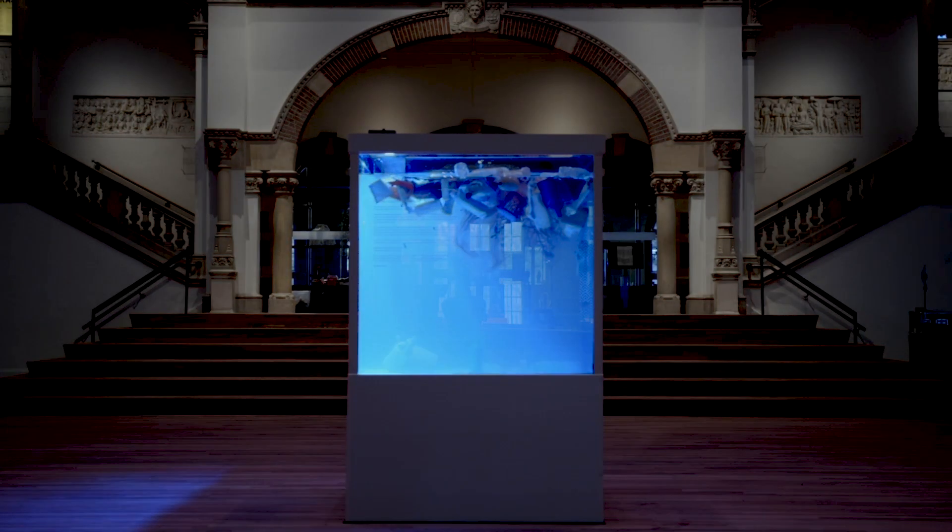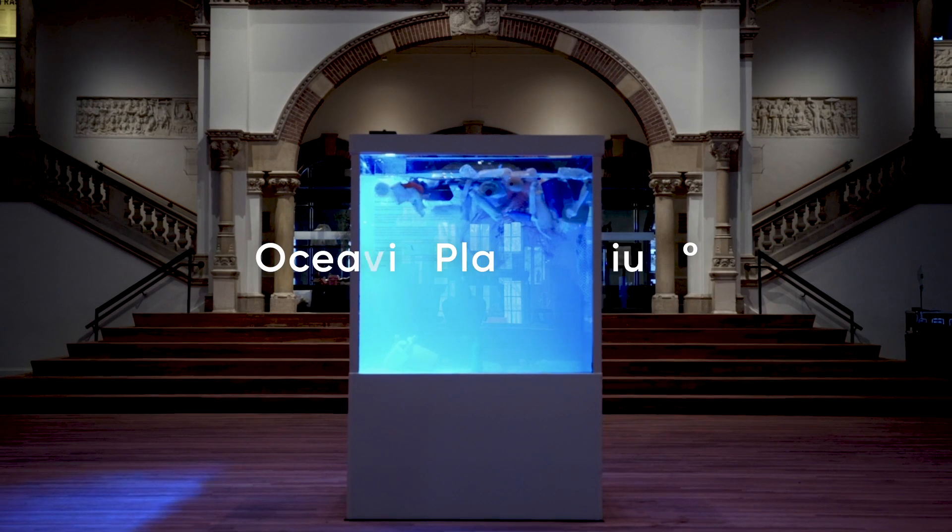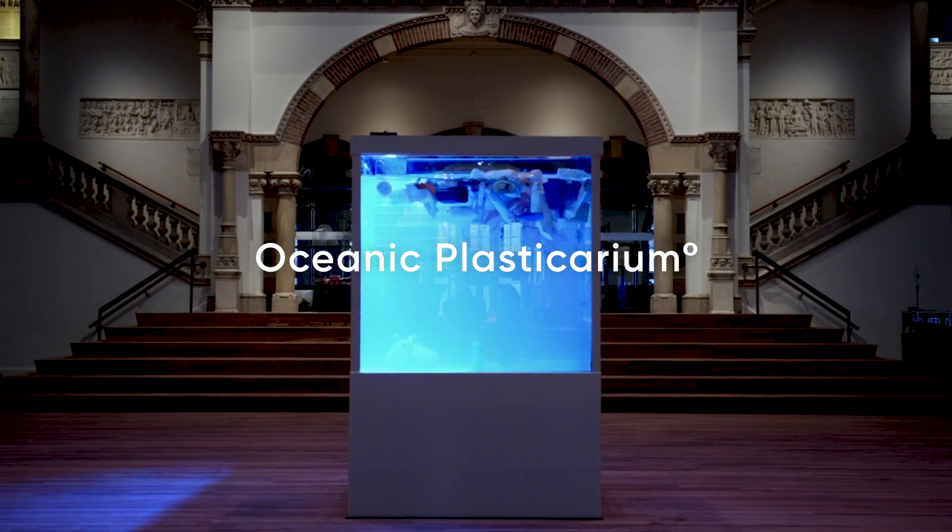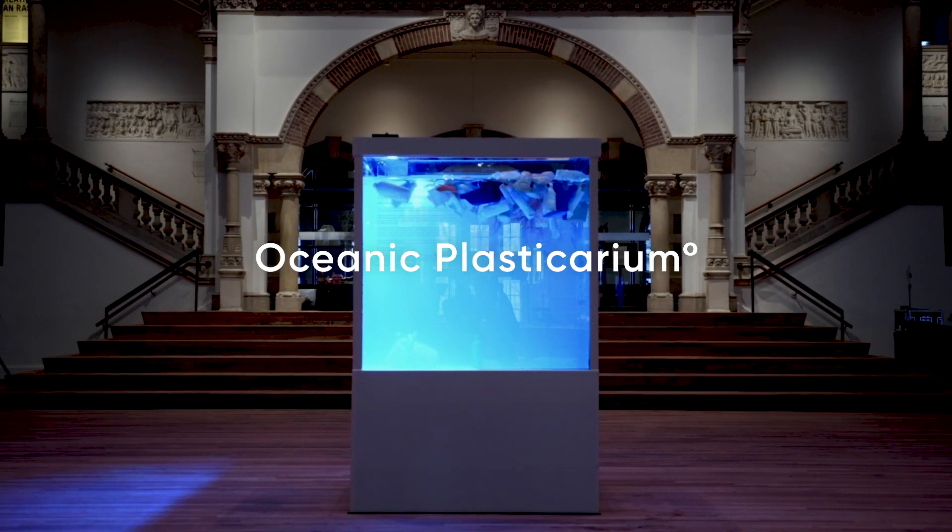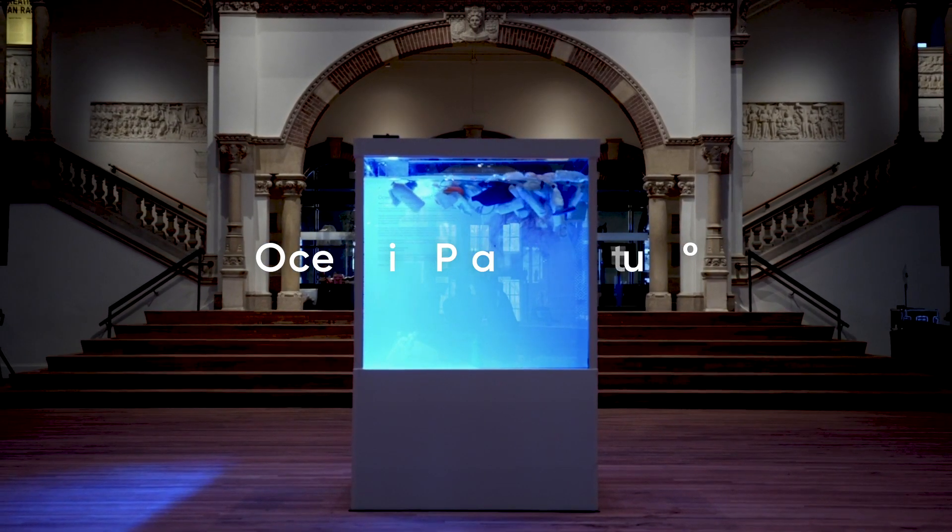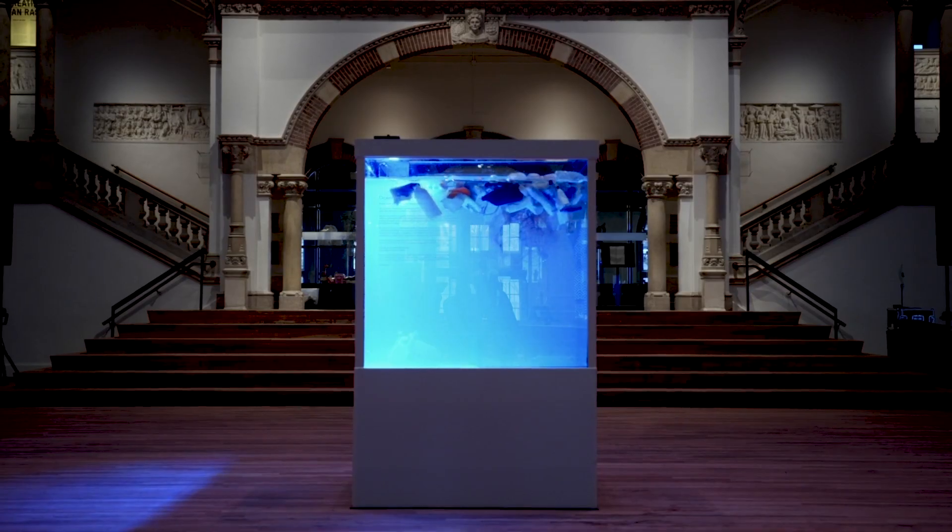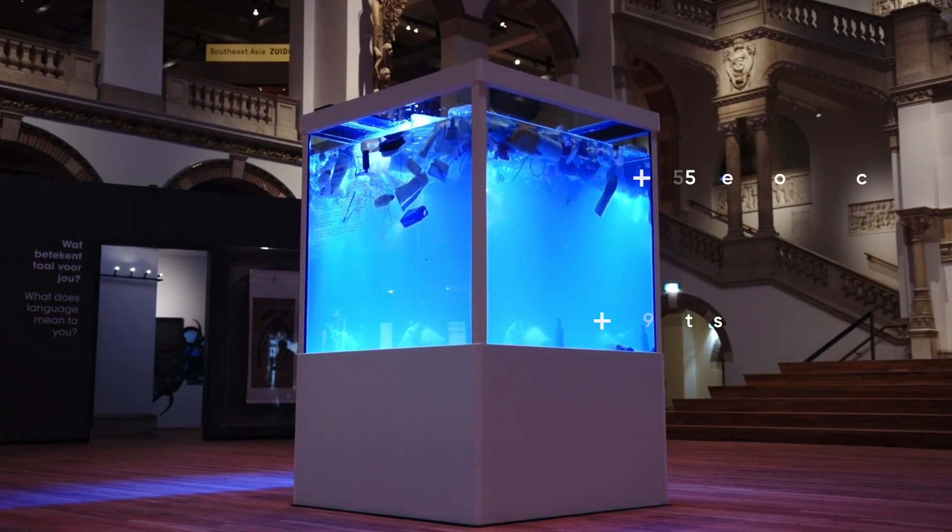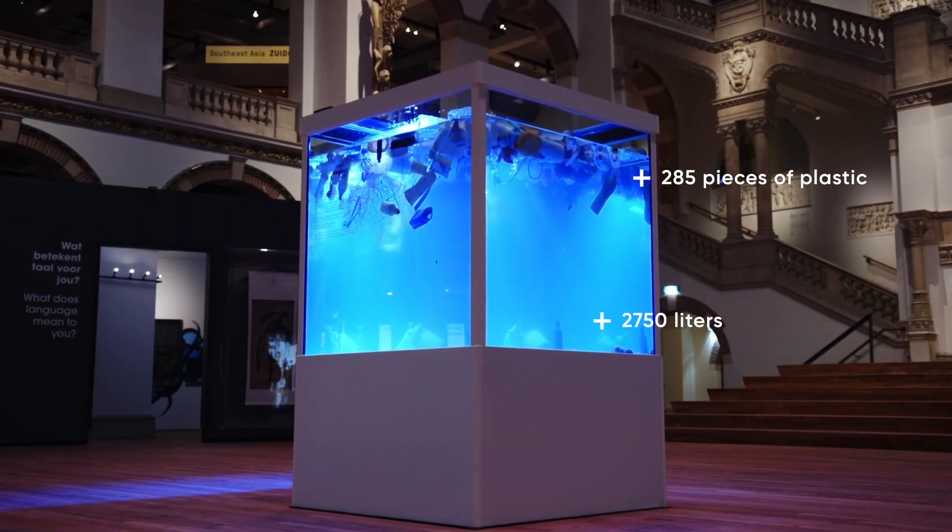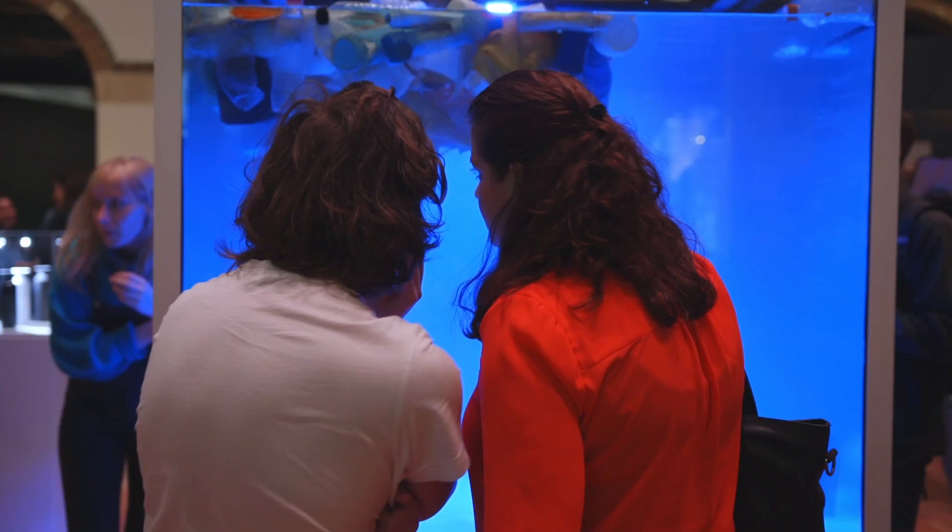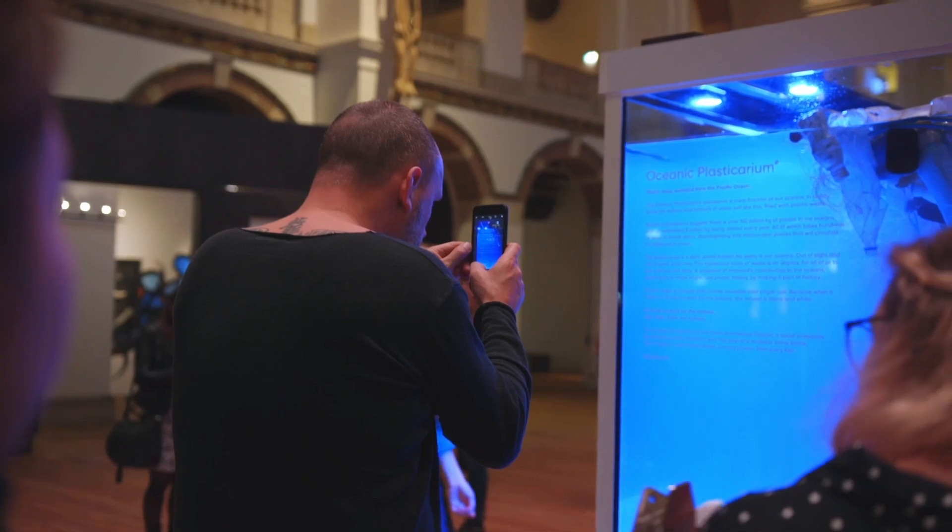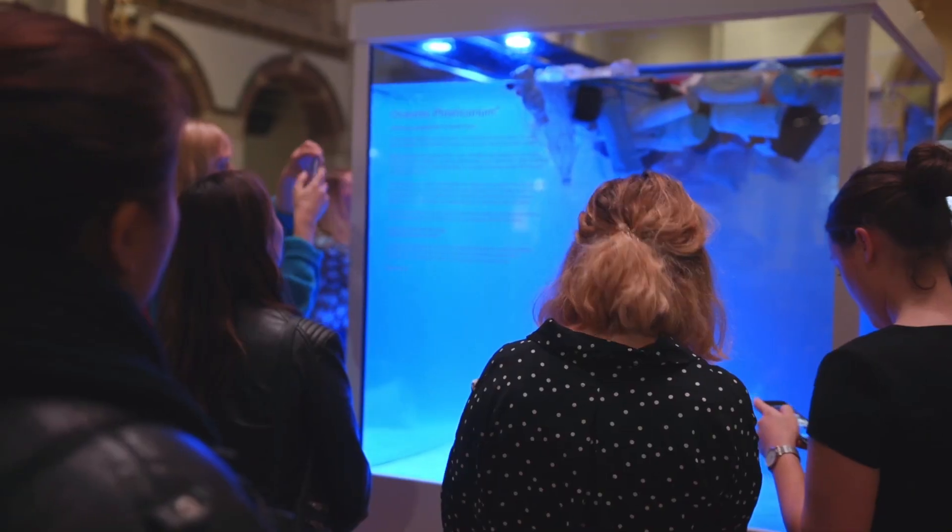The Oceanic Plasticarium, a tiny sample of the millions of tons of plastic in our seas, all the way from the Pacific Ocean to be exhibited in natural history museums all over the world.